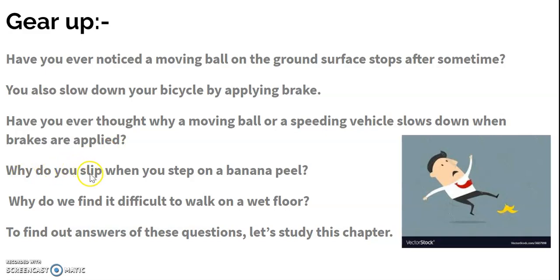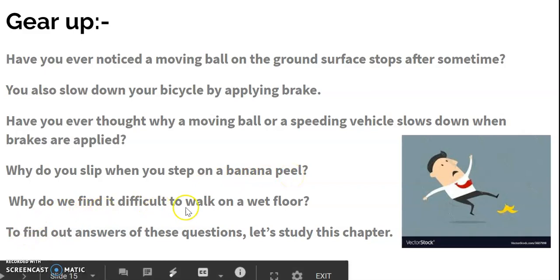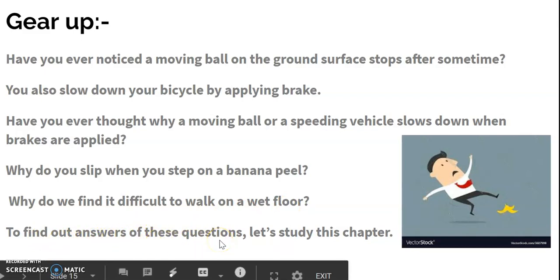Why do you slip when you step on a banana peel? Why do we find it difficult to walk on a wet floor? To find out answers to all these questions, let's study this chapter.